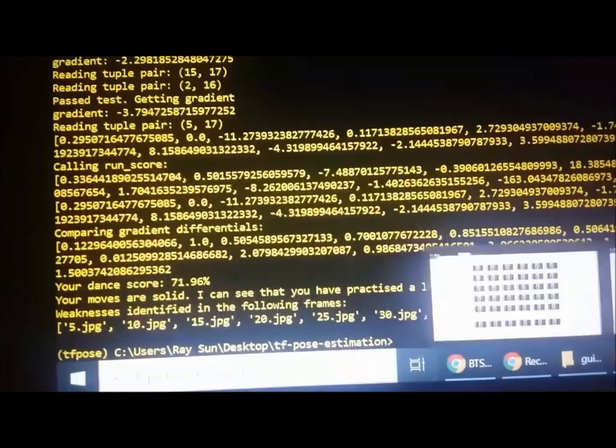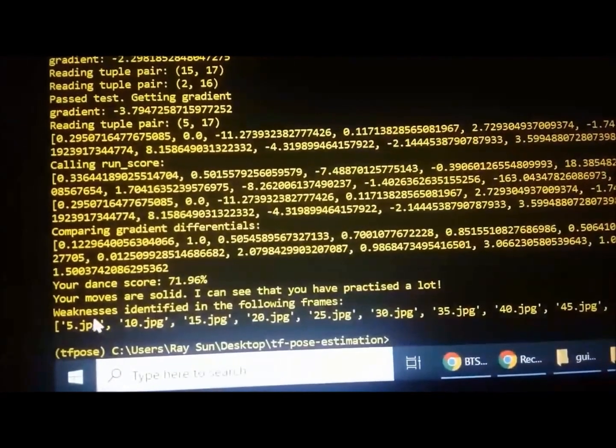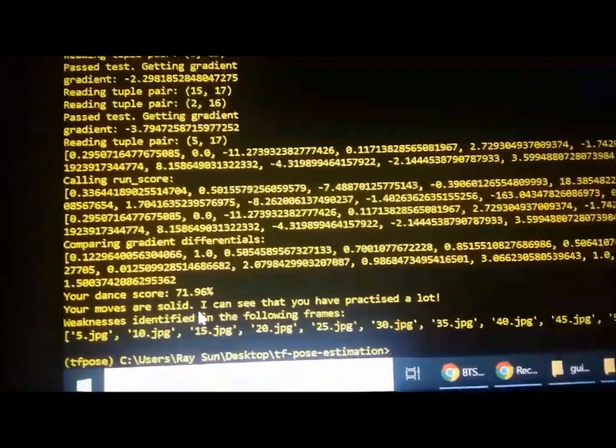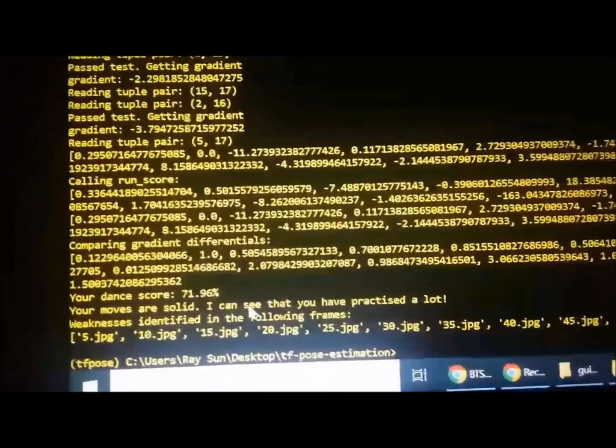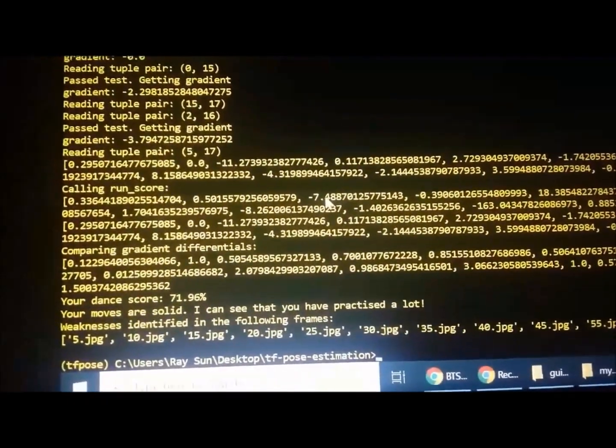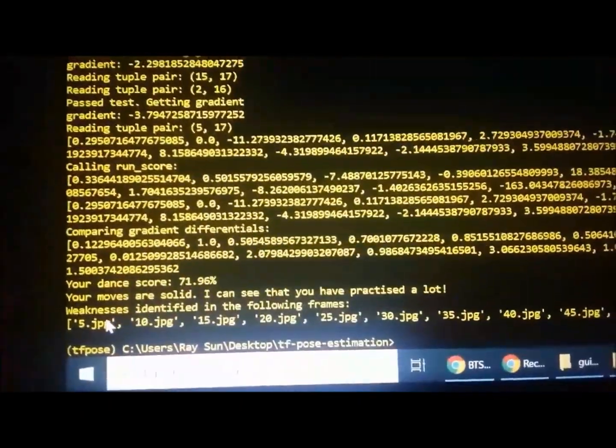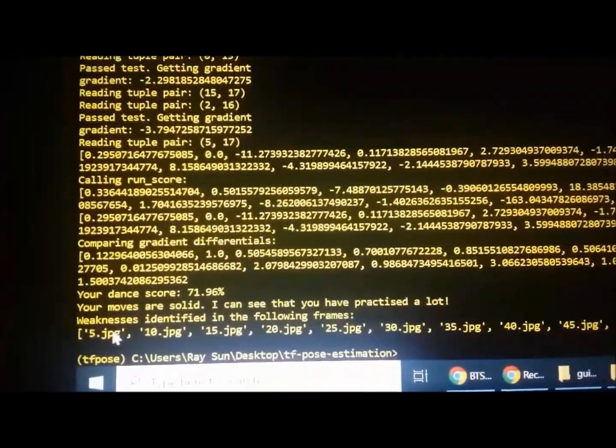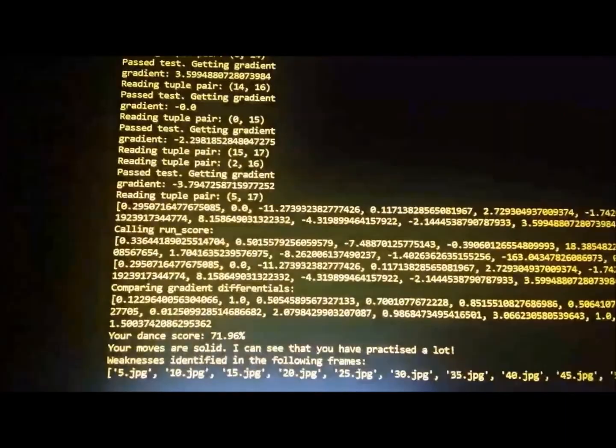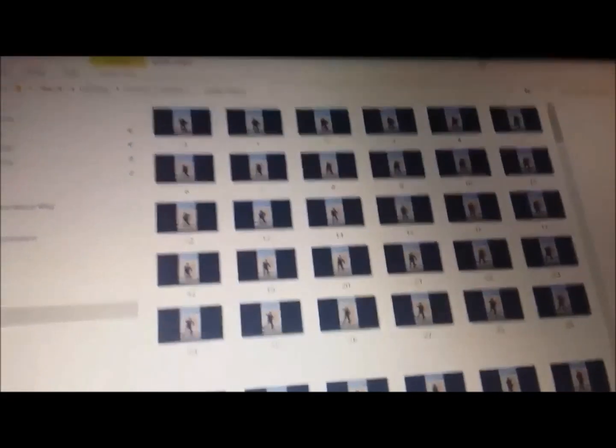This is good. So now the program has identified the frames where my moves were not as well executed. Already from frame five, my moves were poor. So let's just check that.